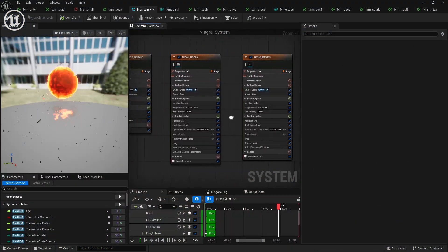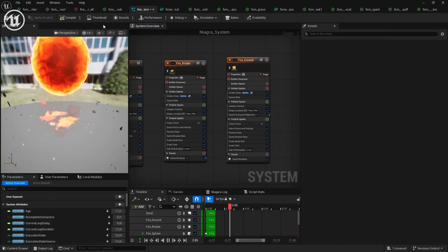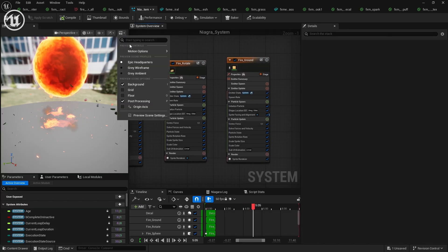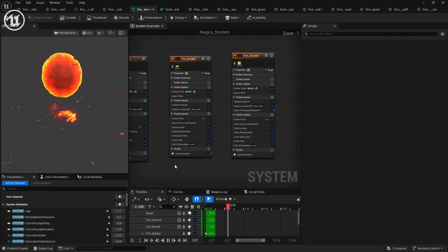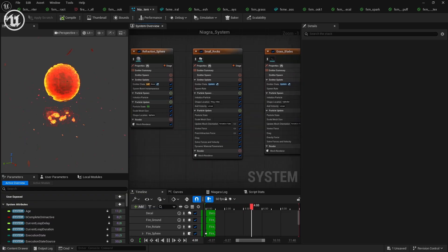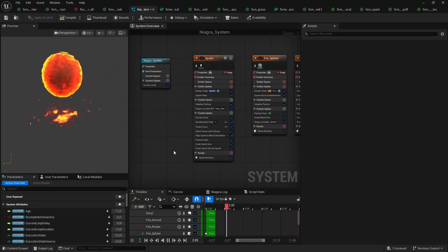And this is just a quick overview of the Niagara particle system. Hopefully, this can give you insight into how easy it is to use Illusion in conjunction with any game engine. I was able to make something truly awesome.